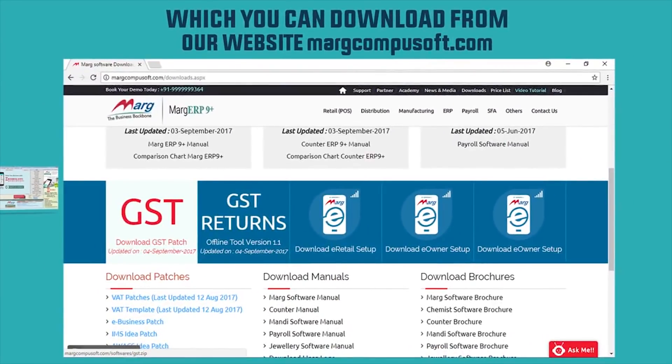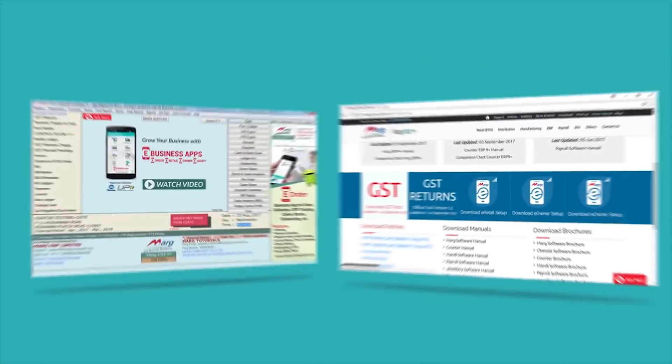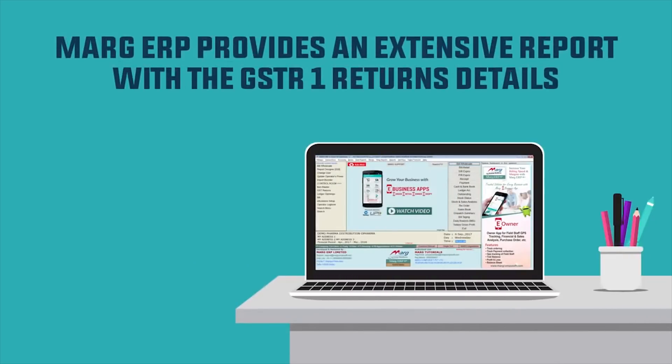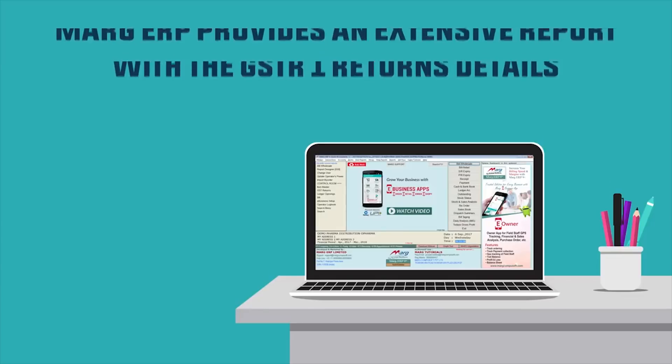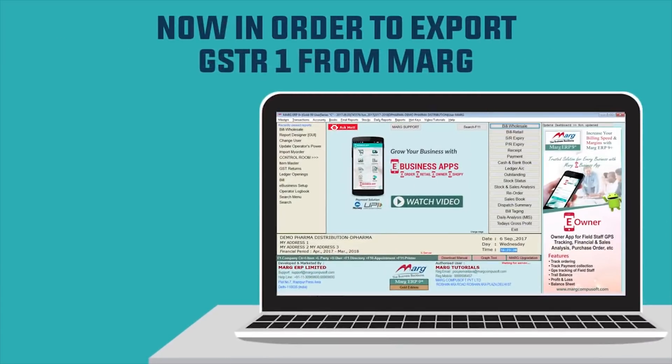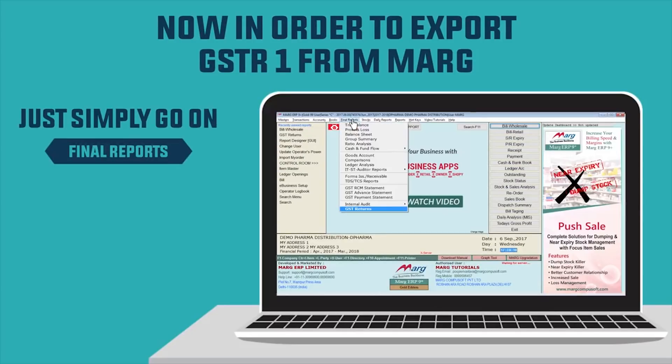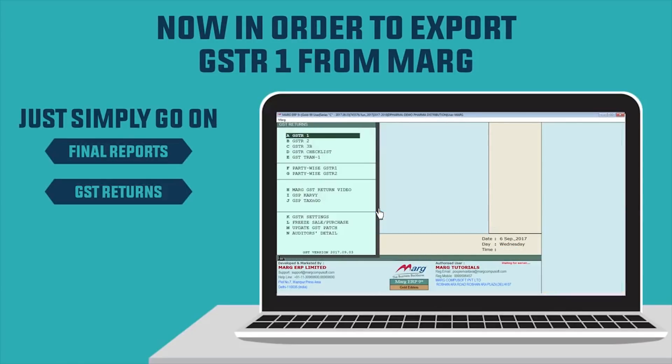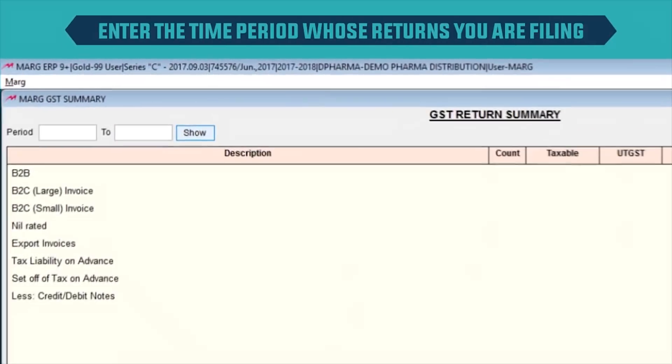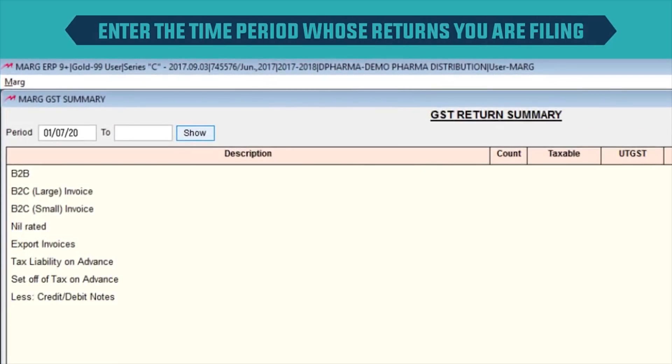Marg ERP provides an extensive report with the GSTR1 returns details. Now in order to export GSTR1 from Marg, just simply go on Final Reports, GST Returns, then enter on GSTR1. Enter the time period whose returns you are filing.